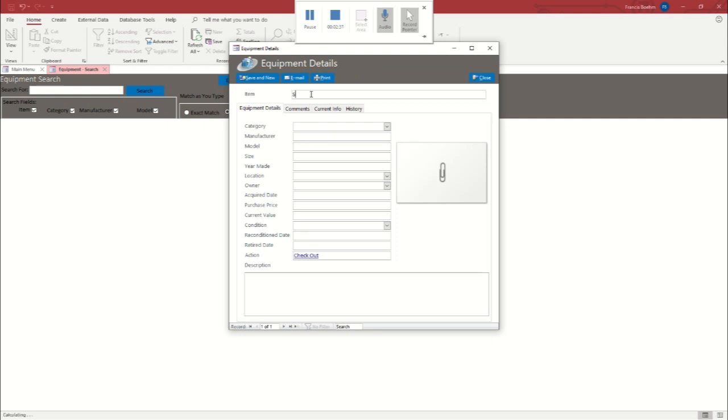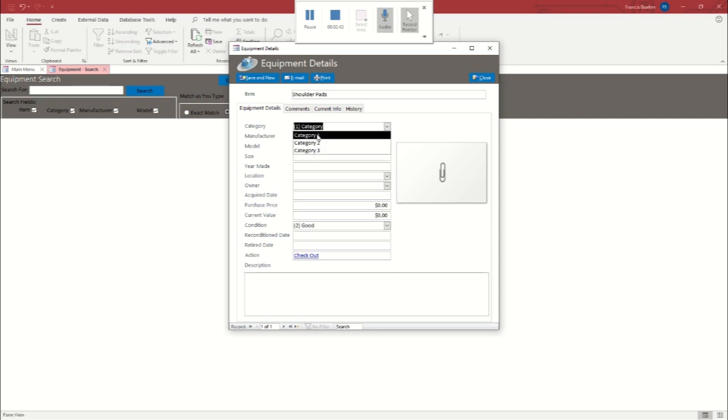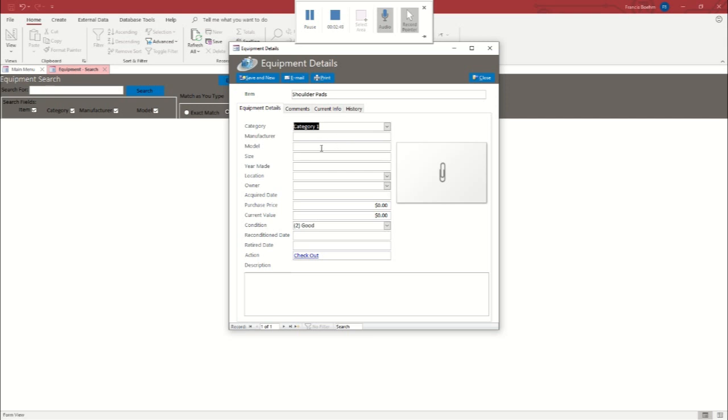First thing I'm going to add is shoulder pads. You see the categories here right now. They're just generic categories. I'll show you that in a minute. I don't know who manufactures football gear. I'll say they're medium, brand new.